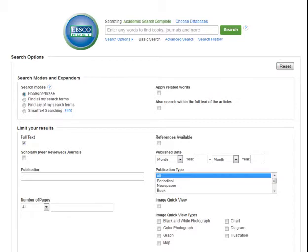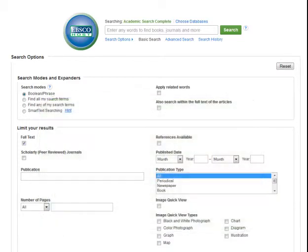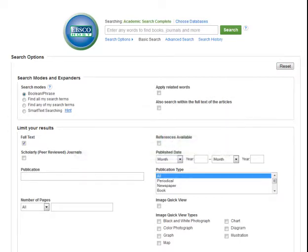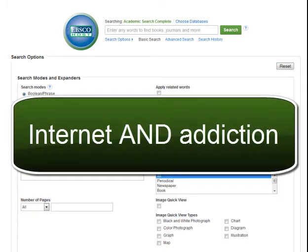linked with one of these three words: and, or, and not. When you put and between your search terms, the database will return results which include both of those search terms. And helps you focus a search. An example would be internet and addiction.